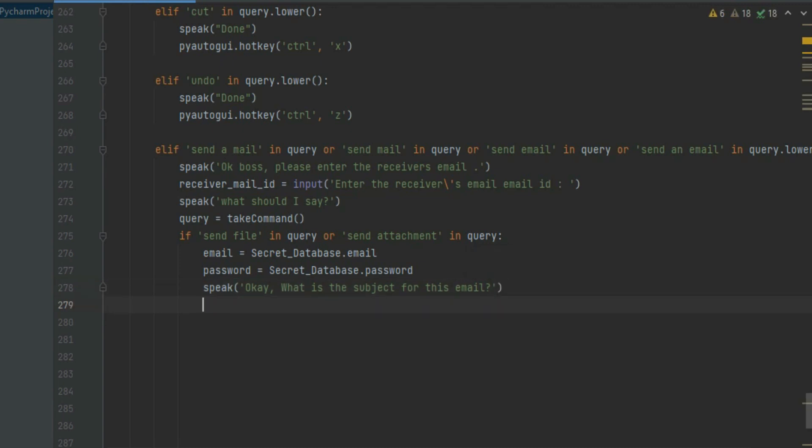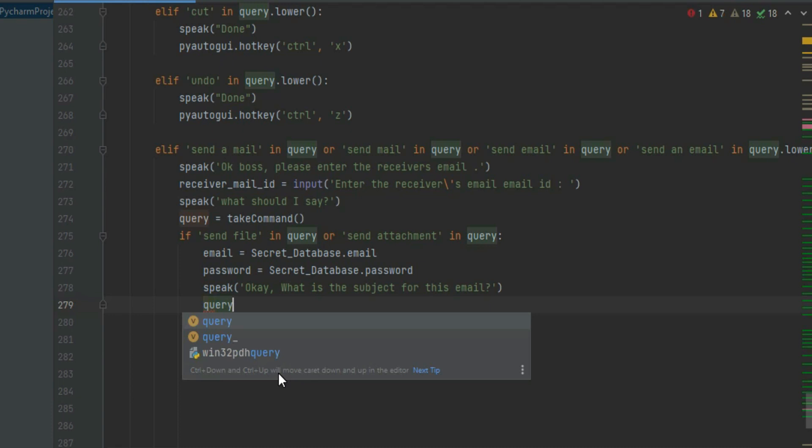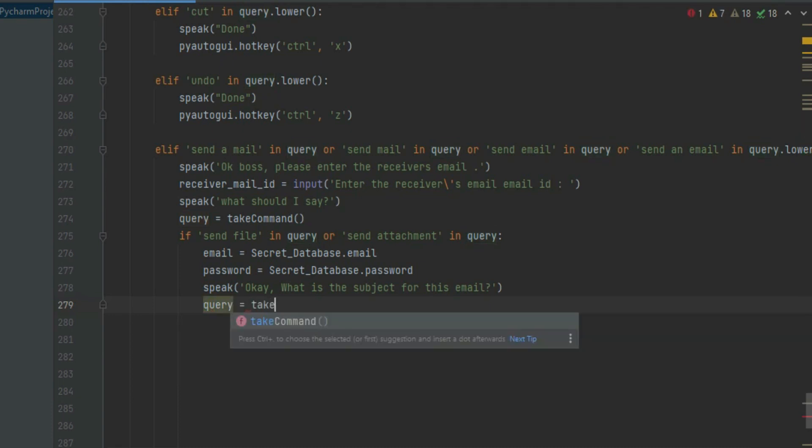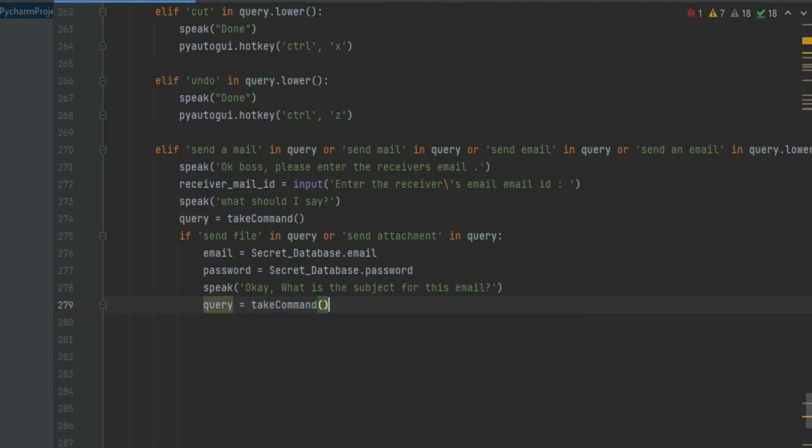Now create another variable called query and enter take_command in that. This variable will capture the subject for the mail we want to send.